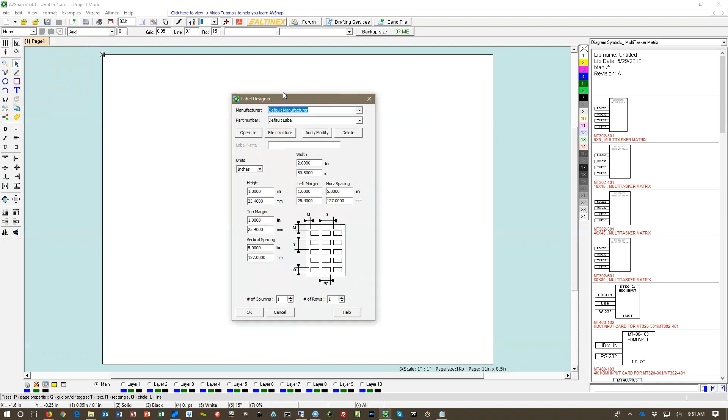In the label designer you have a manufacturer name and part number and you can add new labels to the label designer. So you can look at the file structure of the label itself and then open the file, but in our case we just want to add or modify the label.